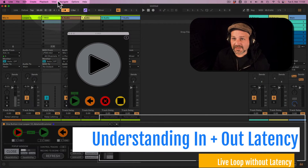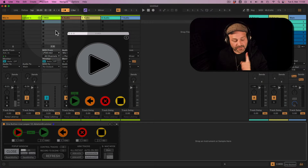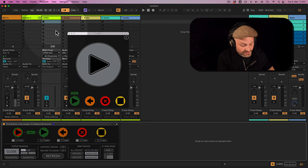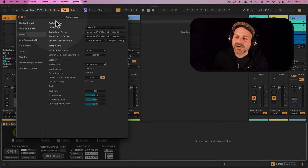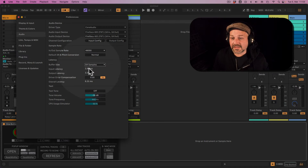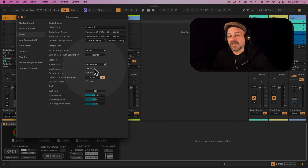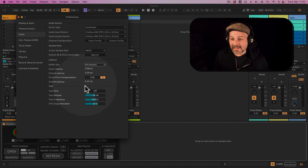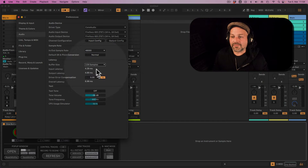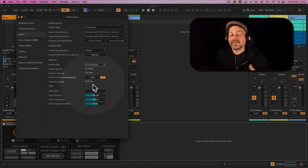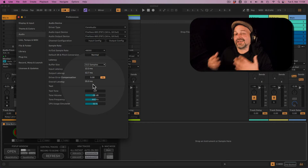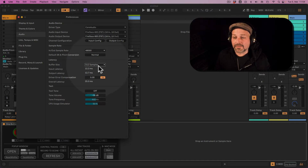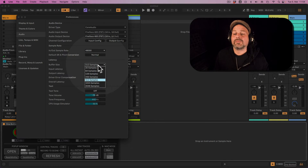So first of all, in Ableton Live 12 we are dealing with two latencies. The first one is the in and out latency. If we open up our preferences, we have the buffer size here and the input and output latency, which together is the overall latency. If I set my buffer size higher, the latency will increase. I can do more processing that way — if I have a huge production set I might want to set this really high because then I can use more tracks, more effects, etc.